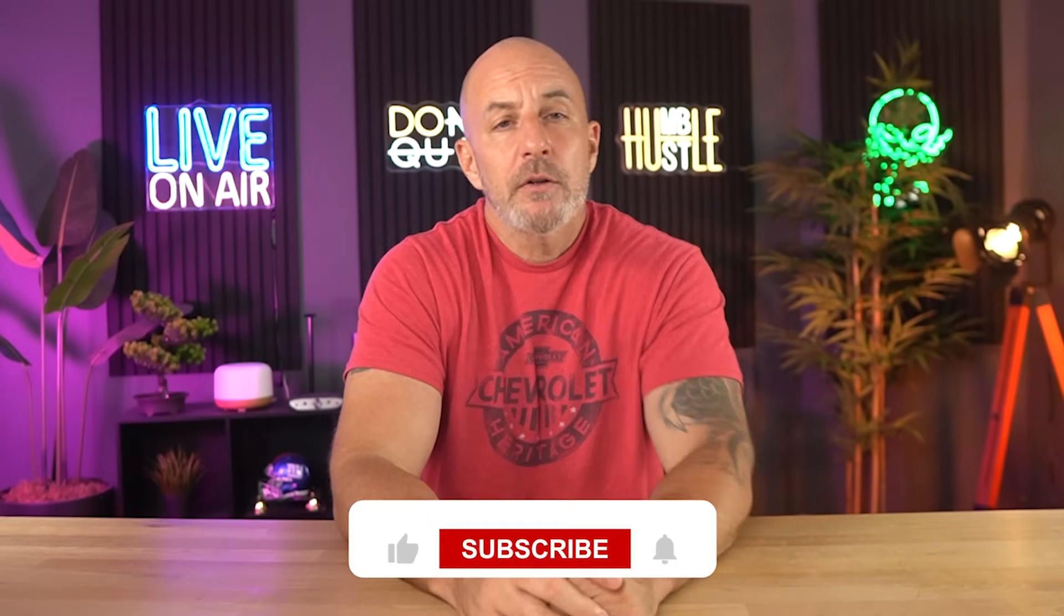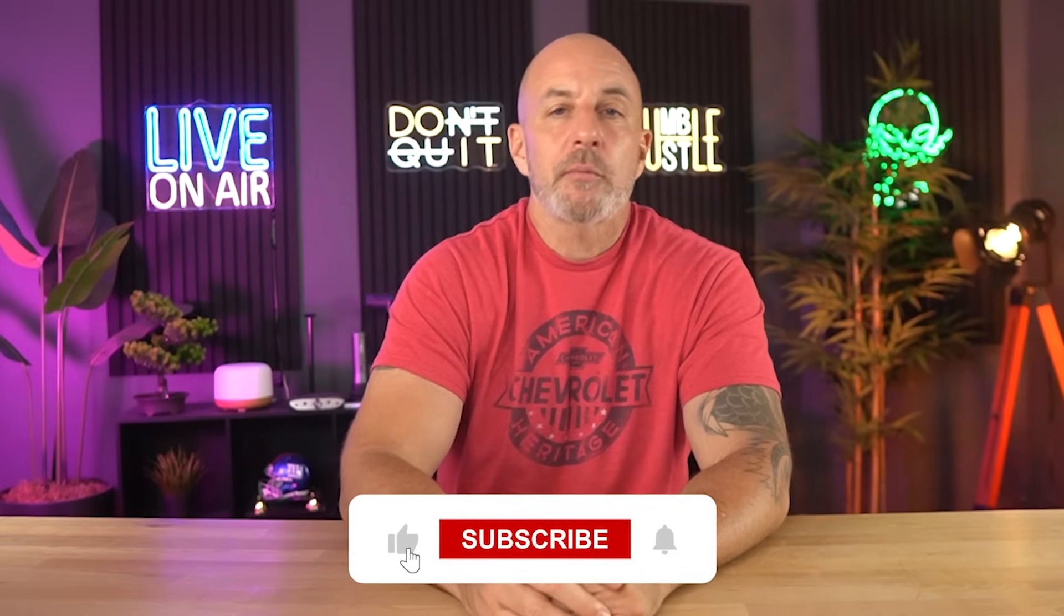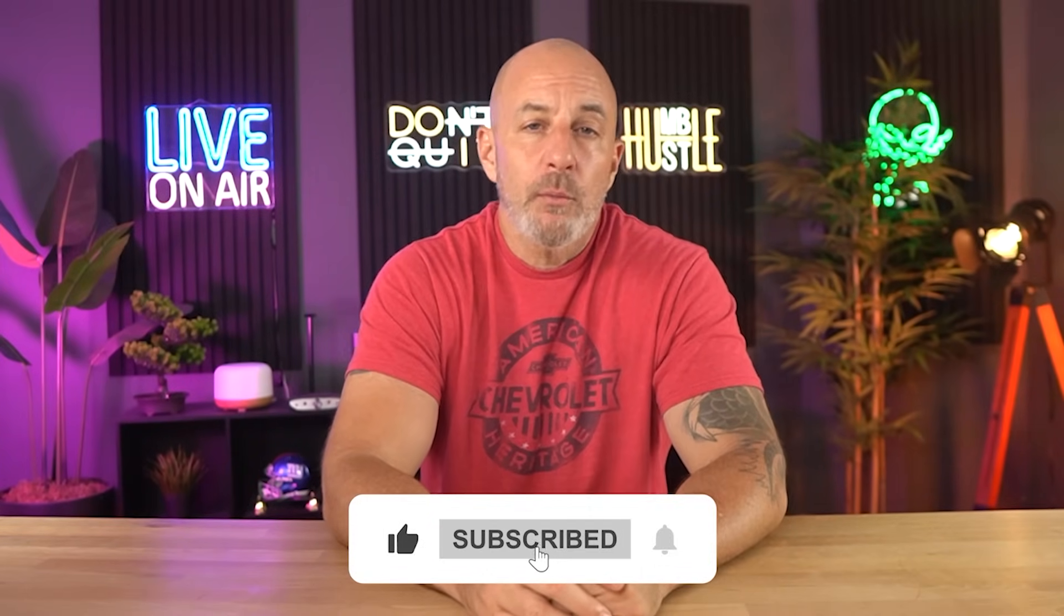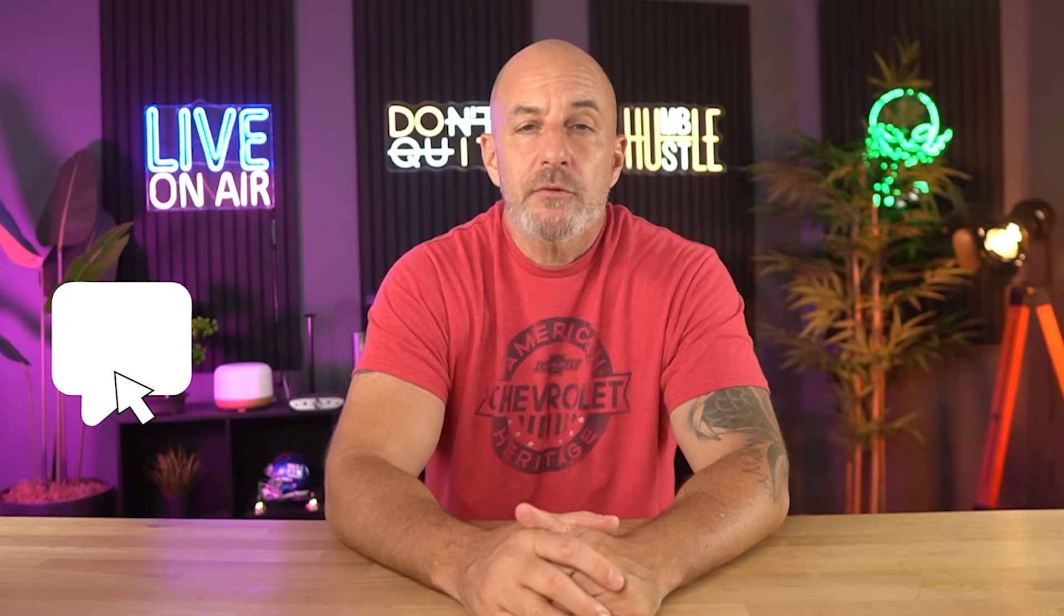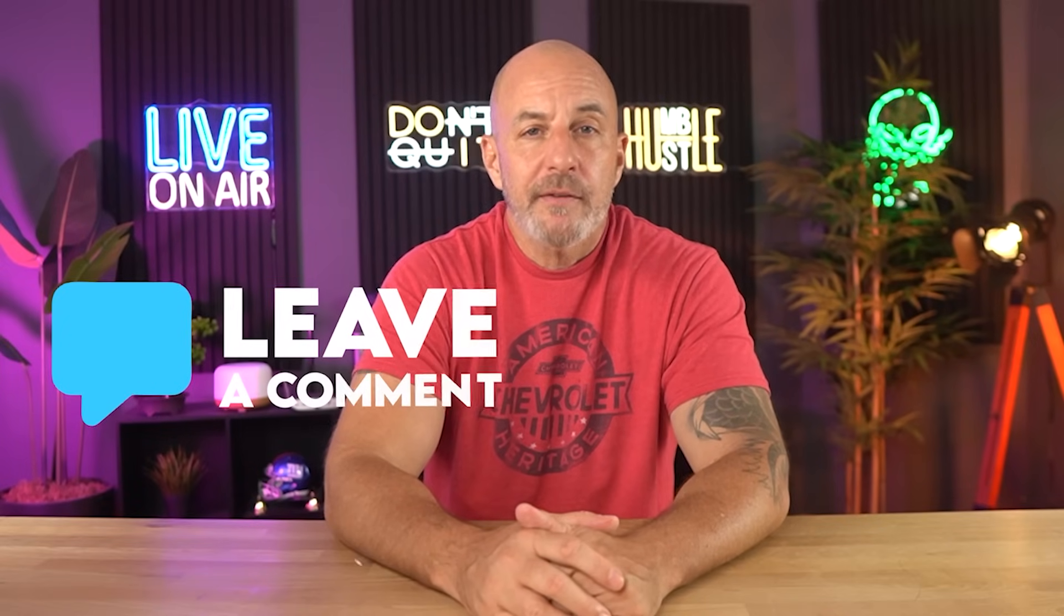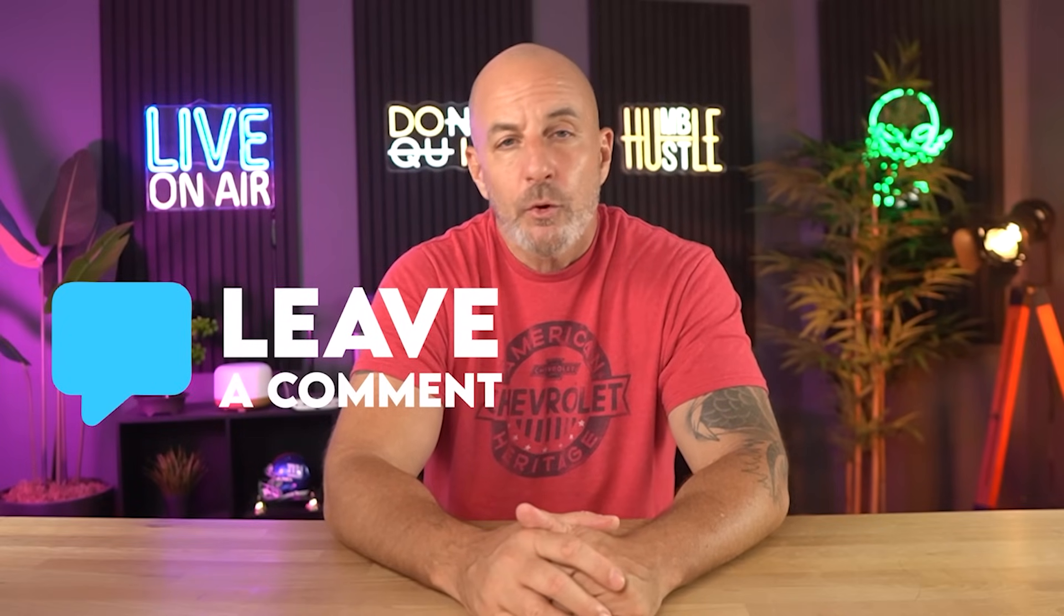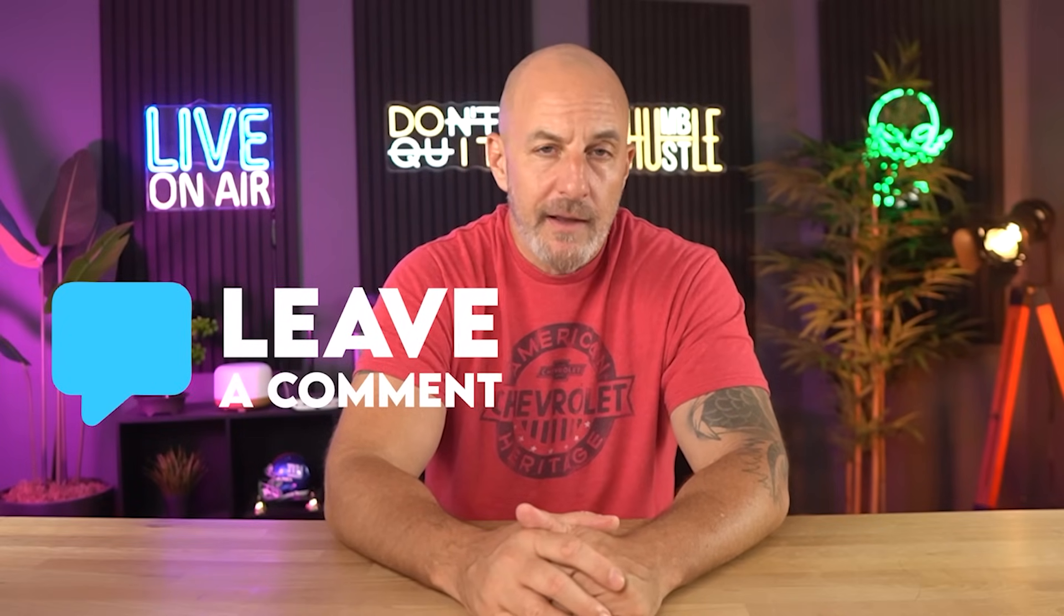If this video and this deal has helped you out, go ahead and like and subscribe to the channel for more tips just like this one. And if you have any questions, just drop them in the comments and I'll get back to you as quickly as I can.